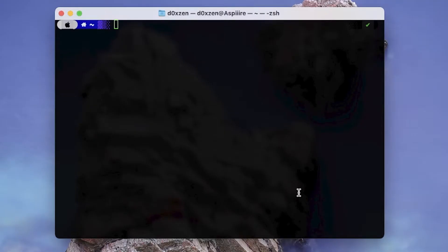If after configuring PowerLevel10k you find issues regarding the alignment of icons or the design, you should consider changing your terminal emulator. Before switching, try resizing the font size, as that sometimes solves the issue — some terminals render better than others. I'm now going to install iTerm2.